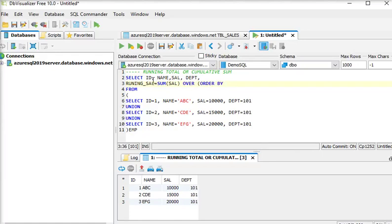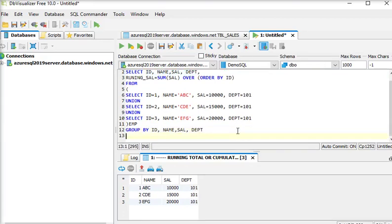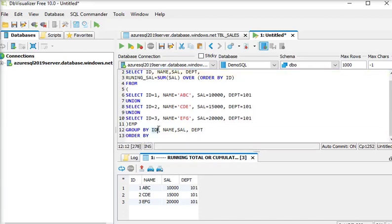I am using ORDER BY ID. Because I am using SUM, I need to use GROUP BY as well, then ORDER BY ID. And also include your SUM of cell. So I am just going to execute this query now.